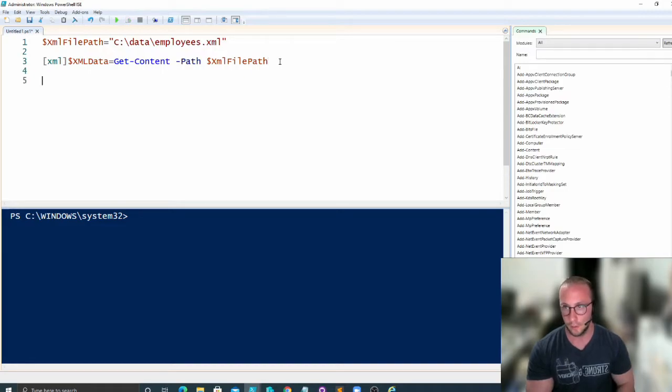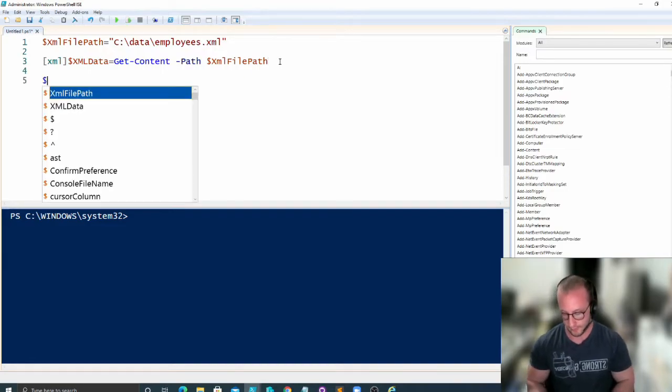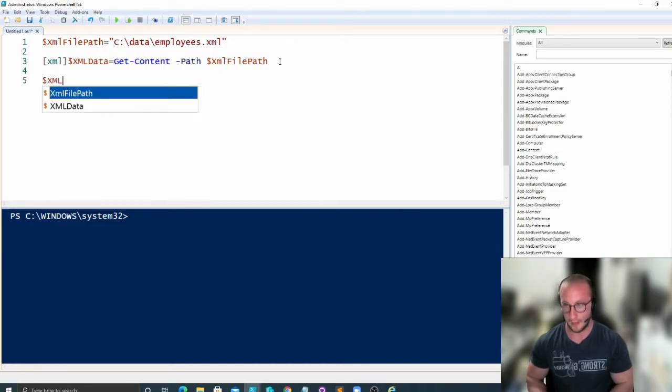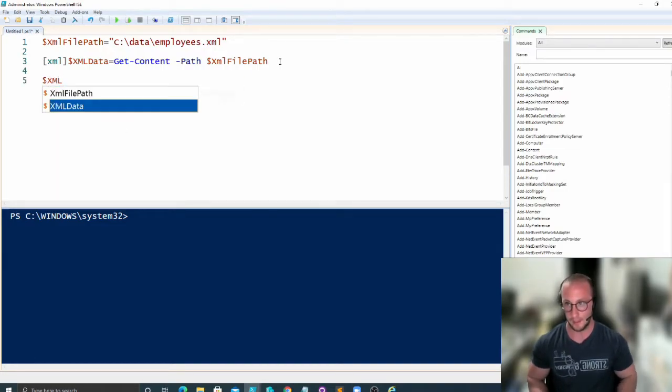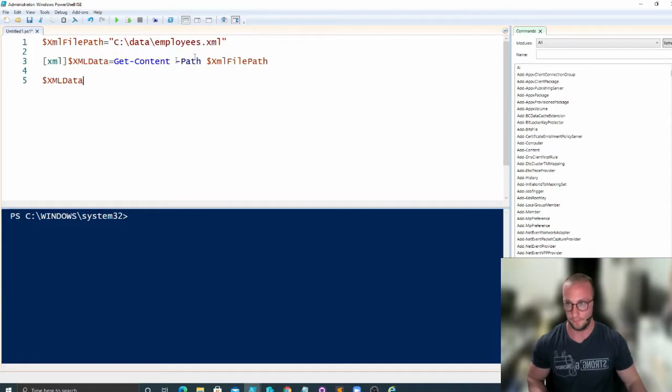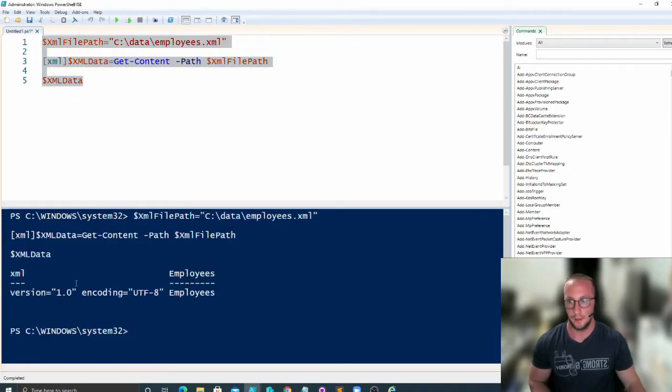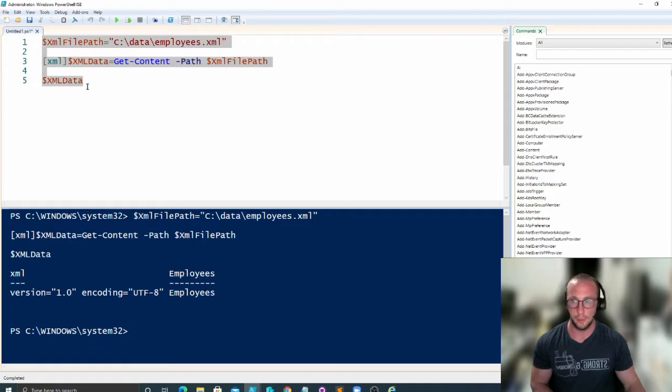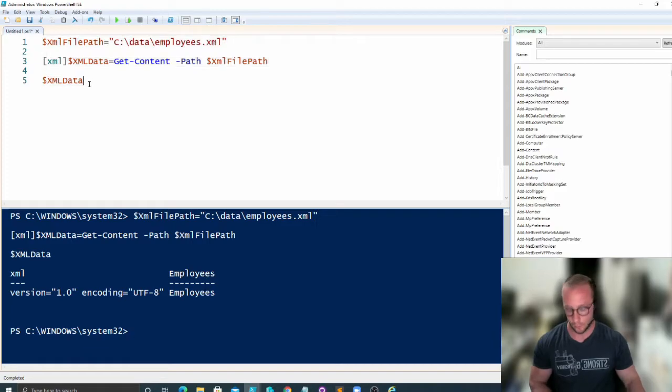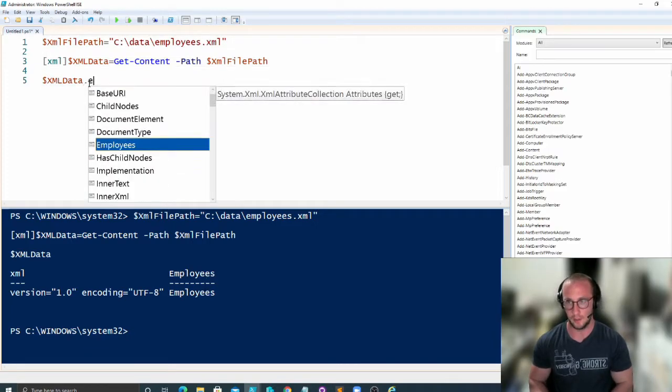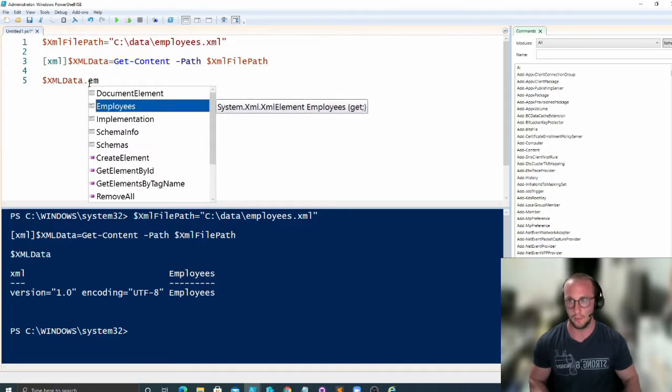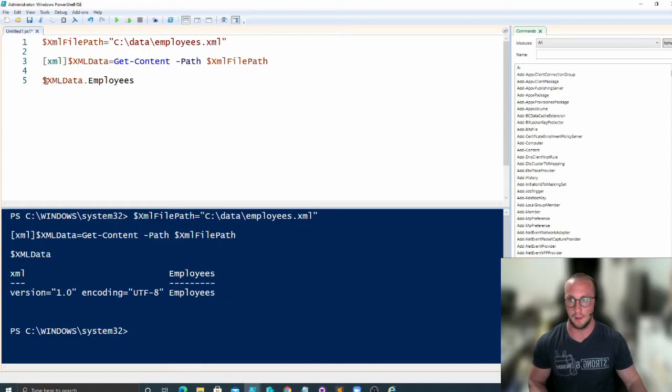So what we're going to do now is take a look at our XML data just to see how it looks. We see here that we do have employees. So we're going to use the dot notation in PowerShell here. We're going to do dot employees.